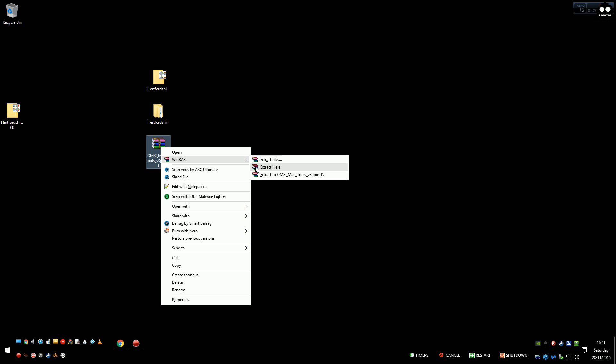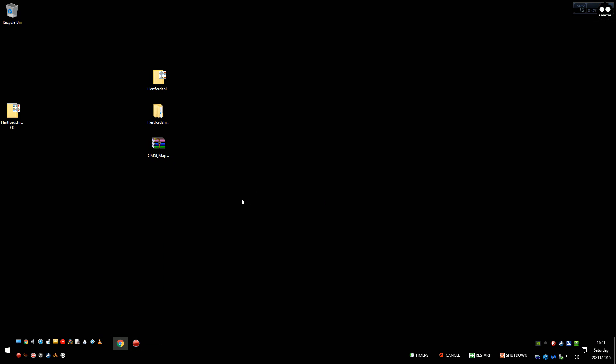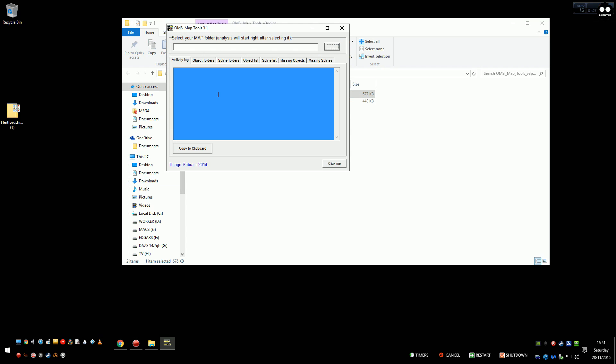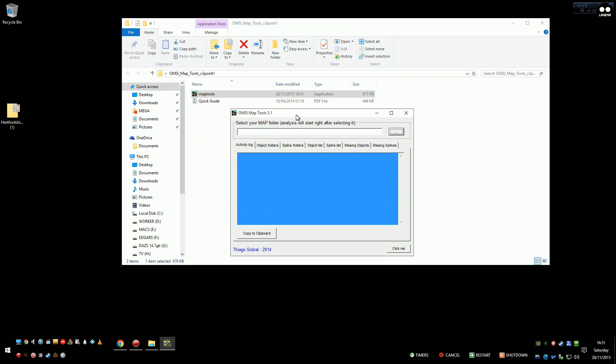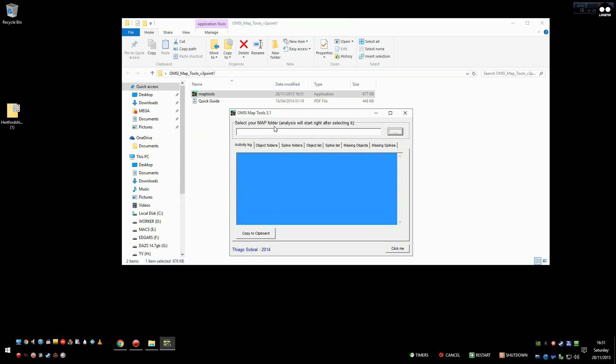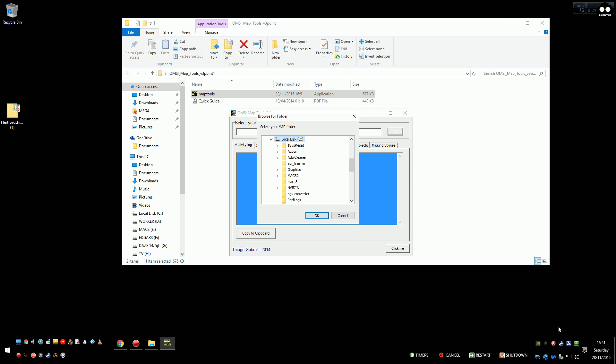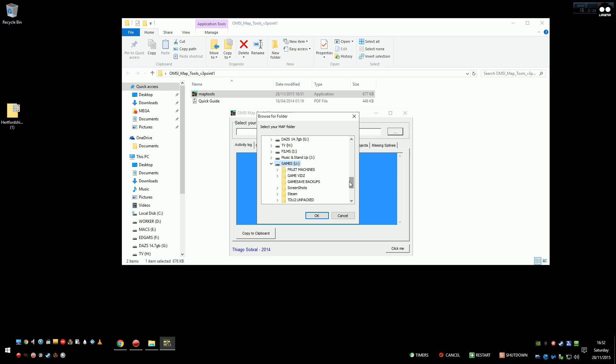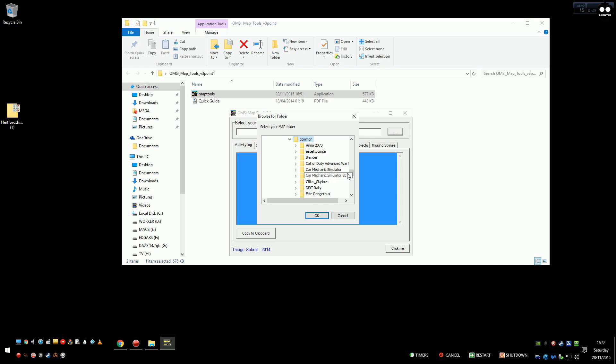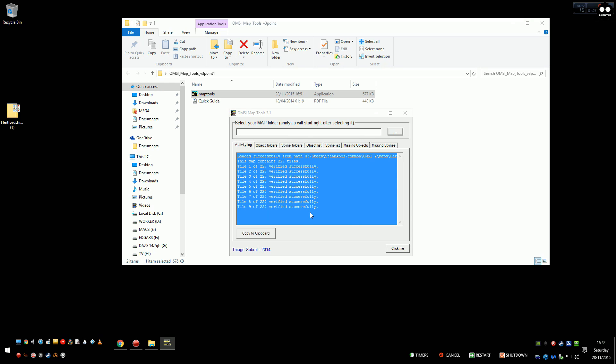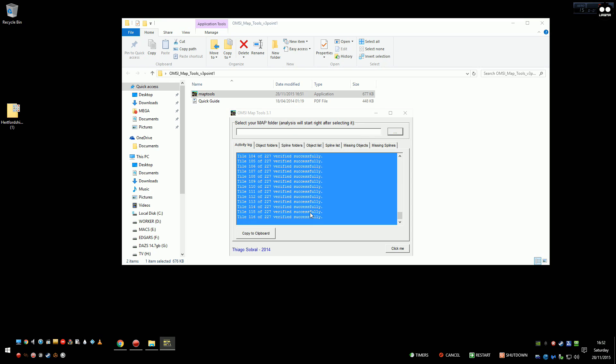So once again extract it and just run that one like you usually would anything else. First thing it says is select the map folder that you want to check, so open that. Now you need to direct this to the map you've just installed. We'll check that everything it needs is there and I'm going to keep my fingers crossed it is.